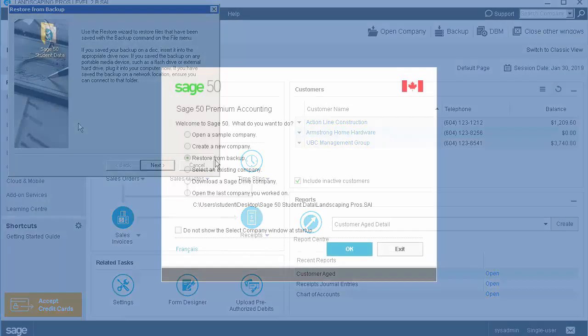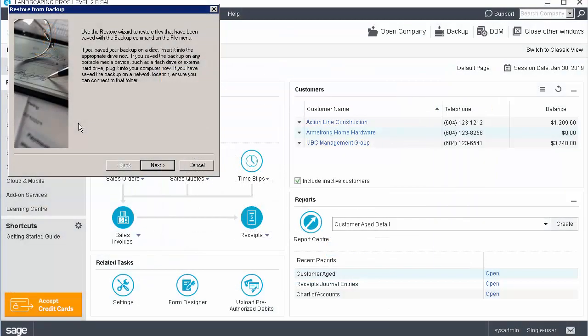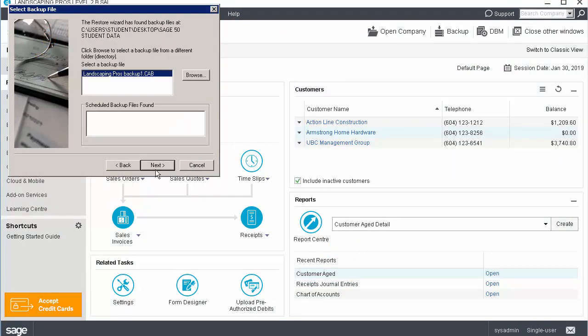Alternatively, from the Sage 50 Welcome screen, select the option to Restore from Backup and click OK. The Restore from Backup wizard opens. Click Next.